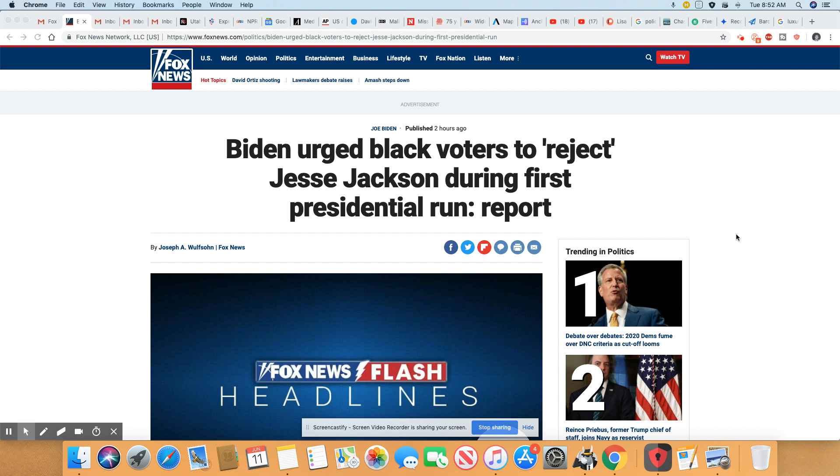But you can clearly see that Joe Biden plays the game of divide and conquer. And I really believe his remarks were very racist during the NAACP convention.